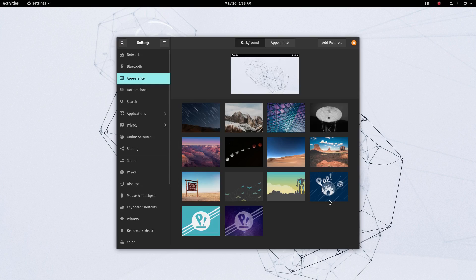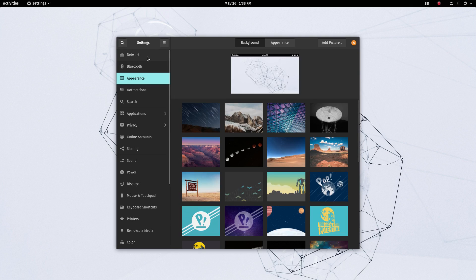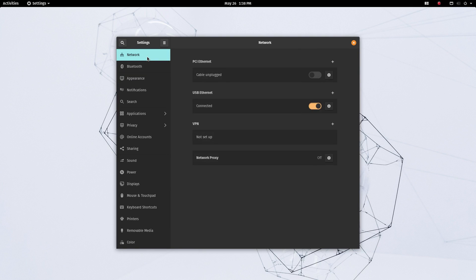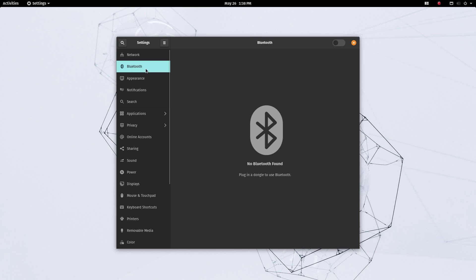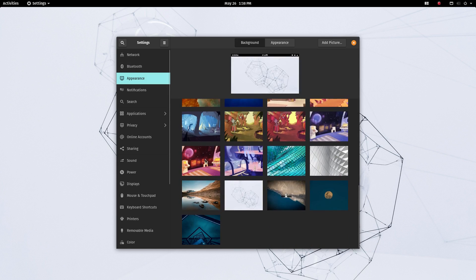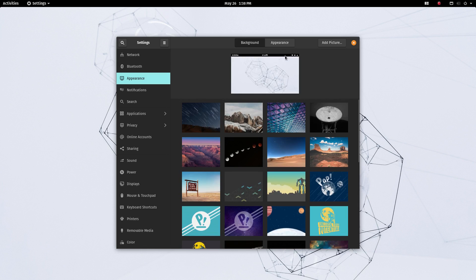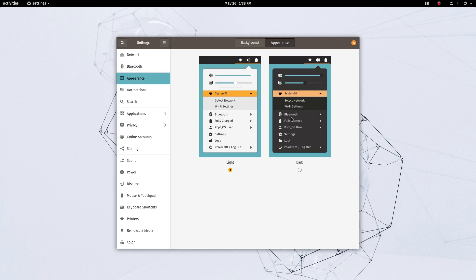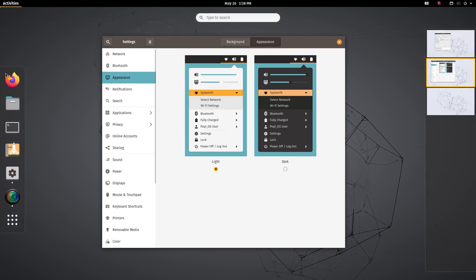PopOS is very clean. It is based on Ubuntu LTS. So it is very solid and will be supported for the next 5 years. PopOS provides multiple ISO files with pre-installed drivers based on your hardware. So it is very easy to install and configure the OS.